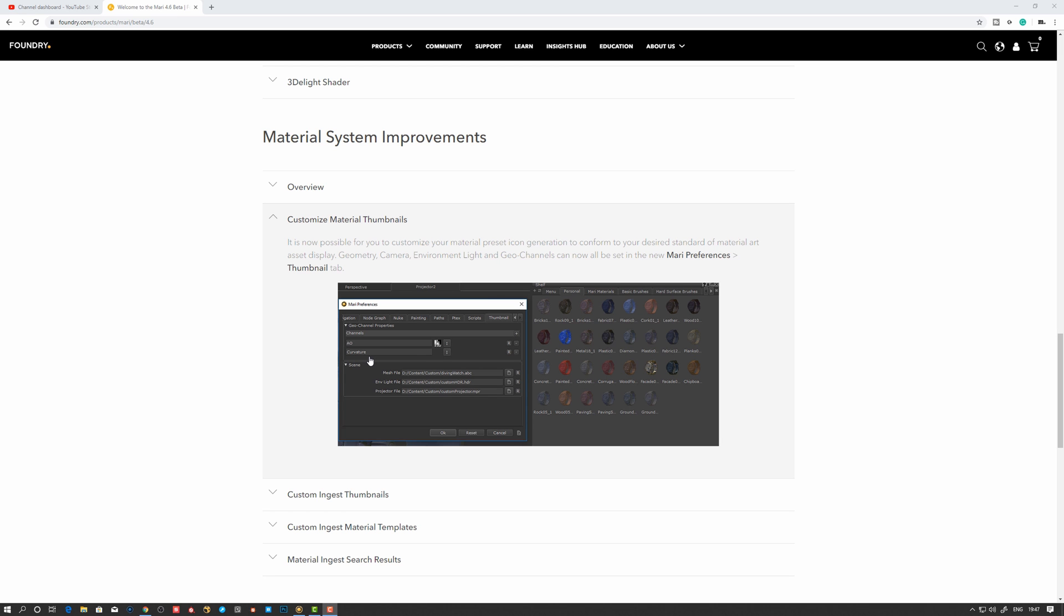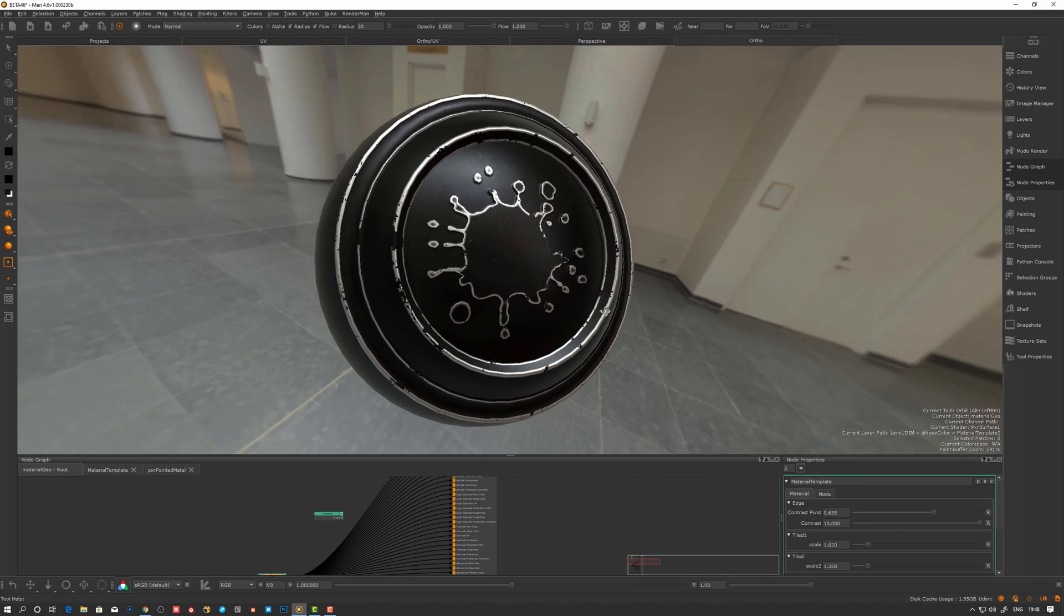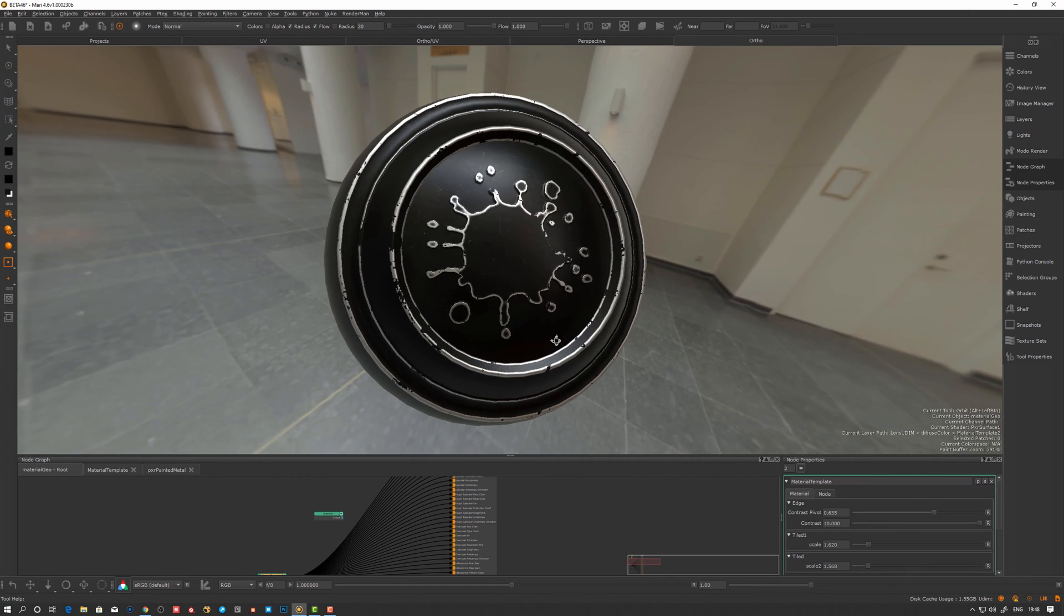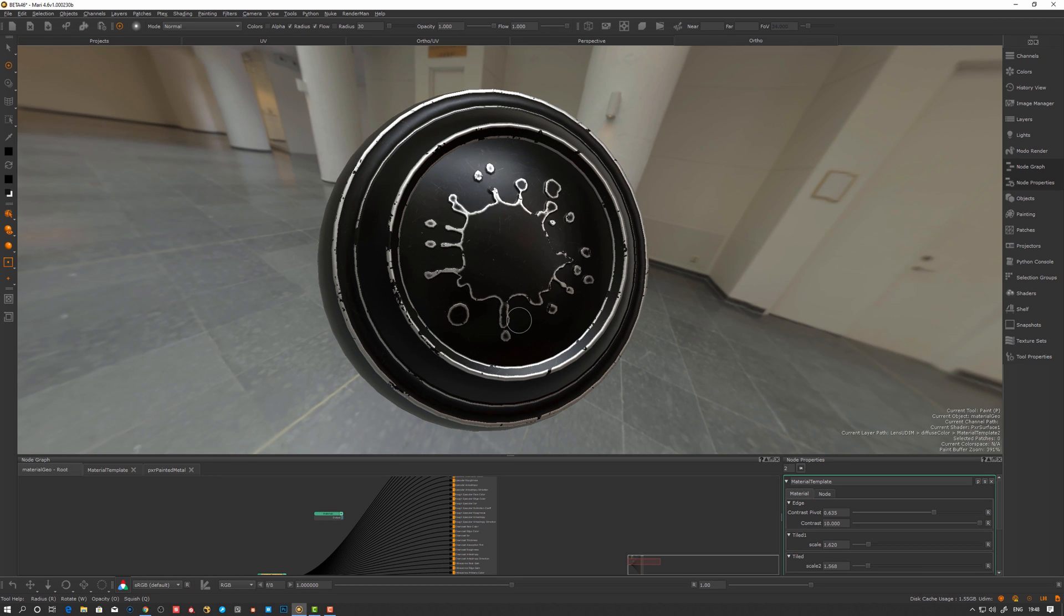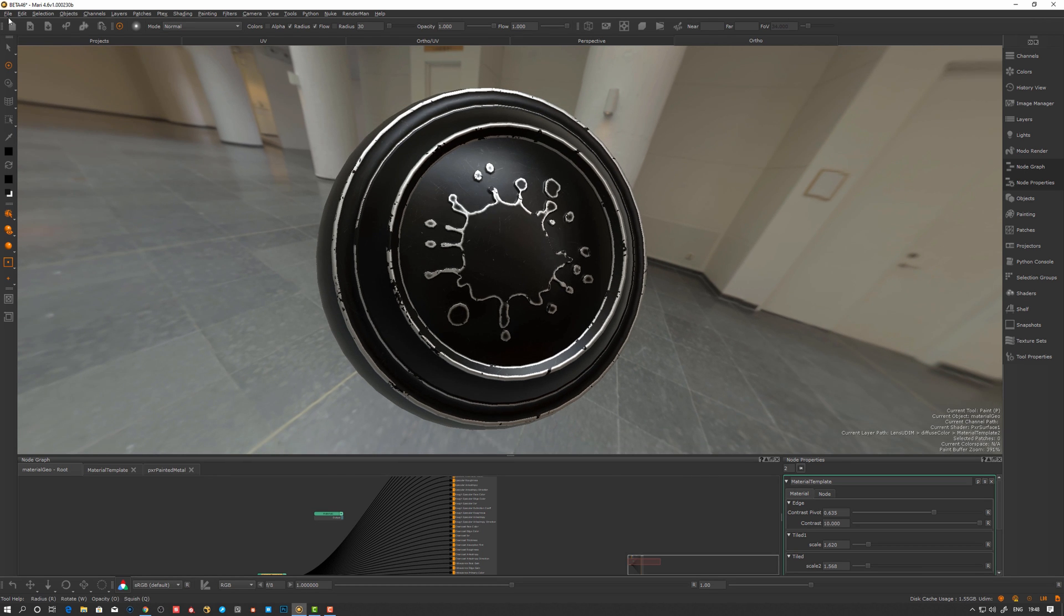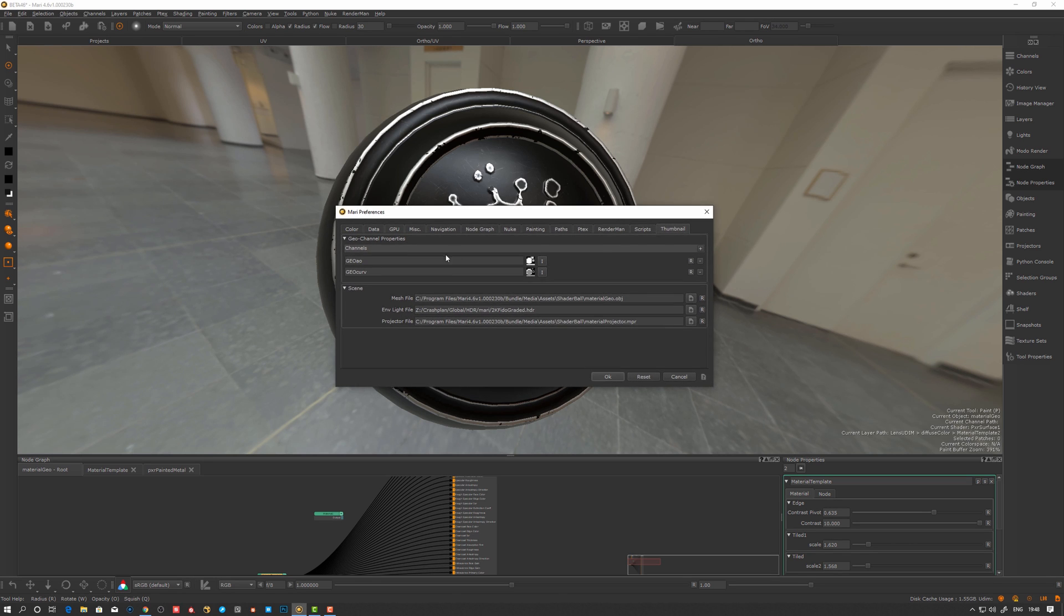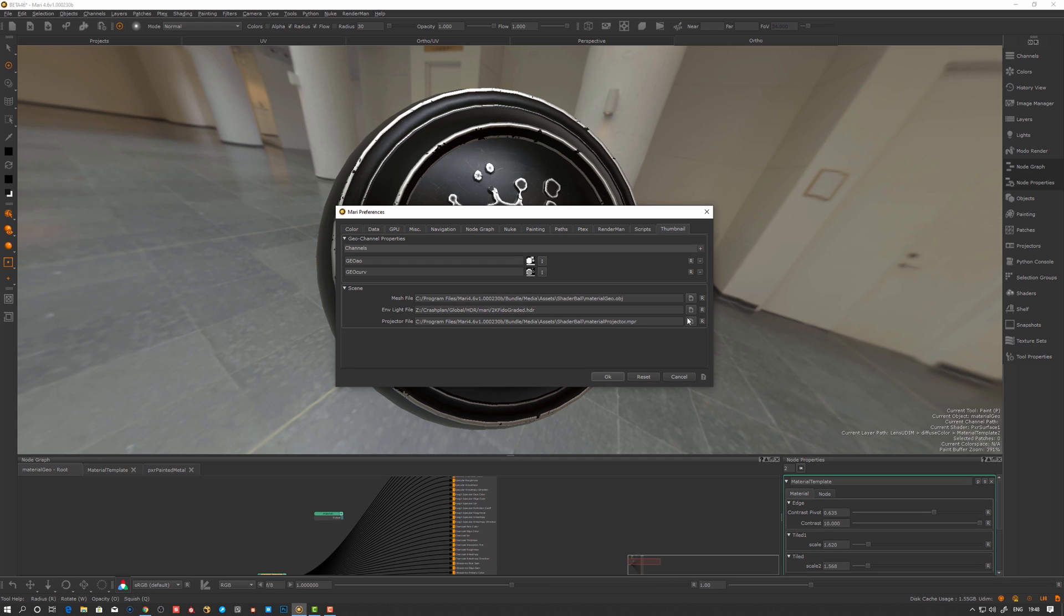First off, this is actually the shader ball that was previously used to generate the material thumbnails. You can actually find it now under your preferences in this thumbnail swatch or thumbnail section. By default, we can see this is where the shader ball that is used to create the material previews is living. If I reset this and actually overwrite the environment light to be the same one I use here in my preview, I would use this HDR that I now have set here.